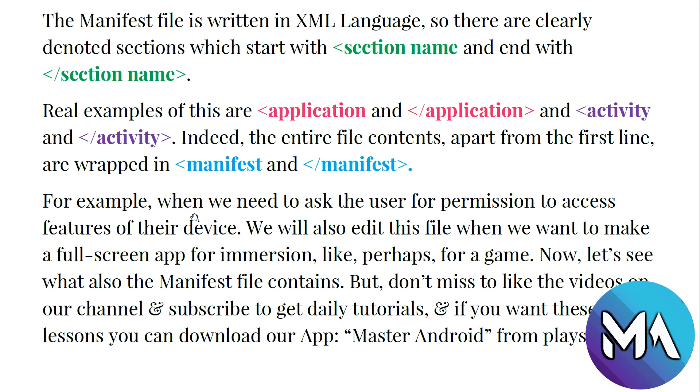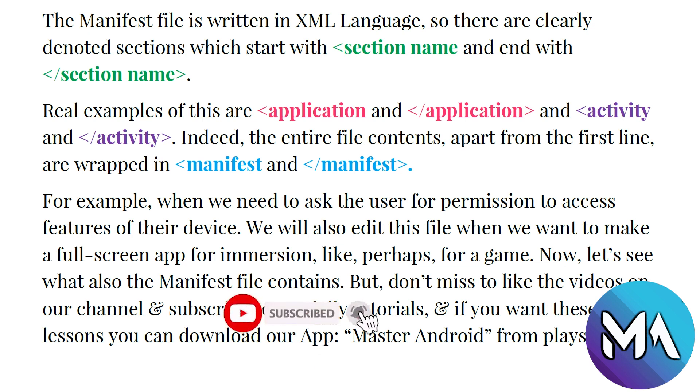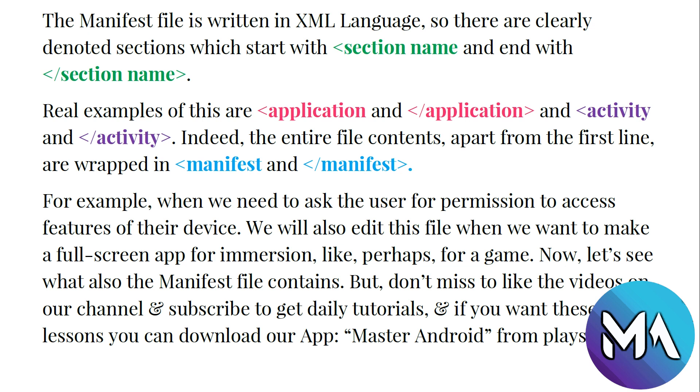For example, when we need to ask the user for permission to access features of their device like recording, camera, and other features, we need to ask them for permission. Inside this folder we will need also to edit this file when we want to make a full screen app for immersion, like perhaps for a game. We add the required permissions inside this application manifest file.